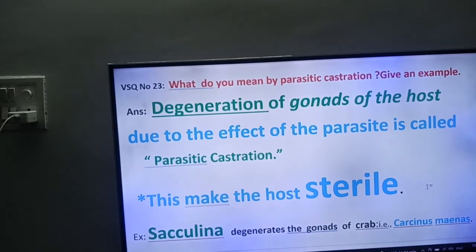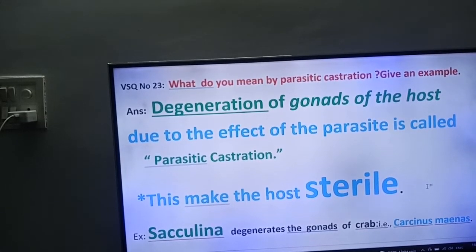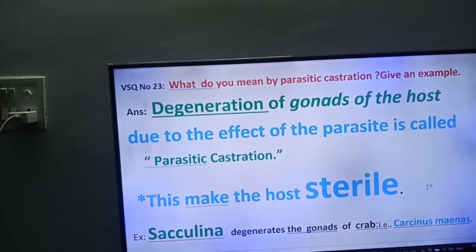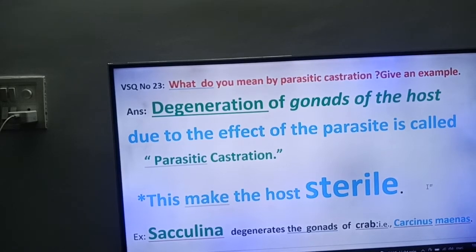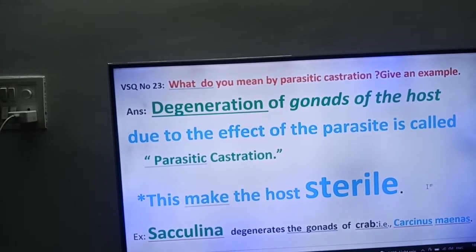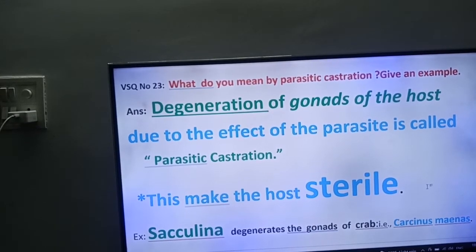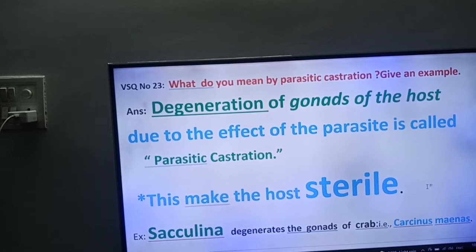We will define the term parasitic castration. See here friends: degeneration of gonads of the host due to the effect of the parasite is called parasitic castration. This is very, very important.